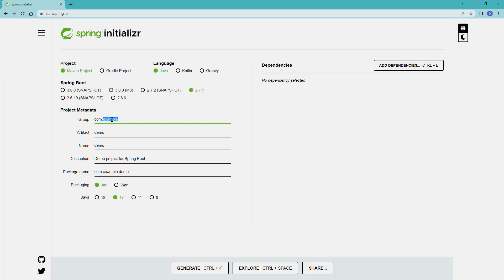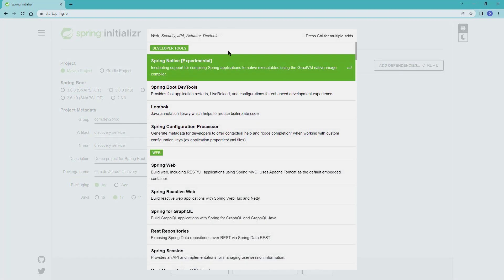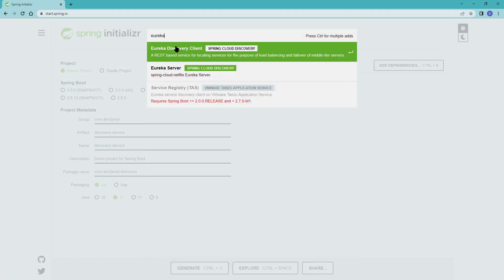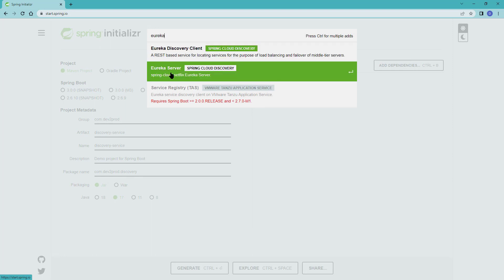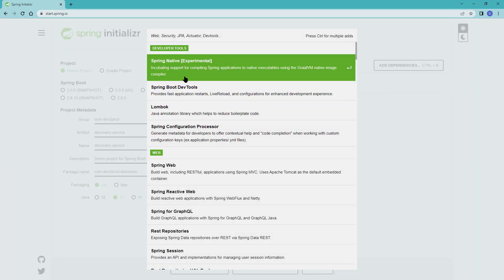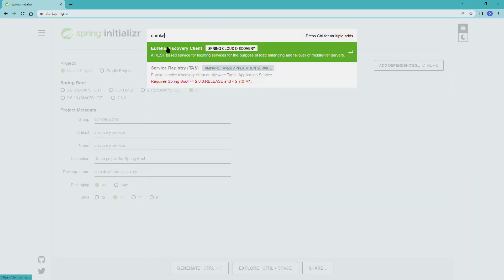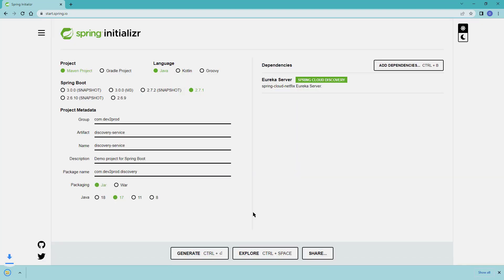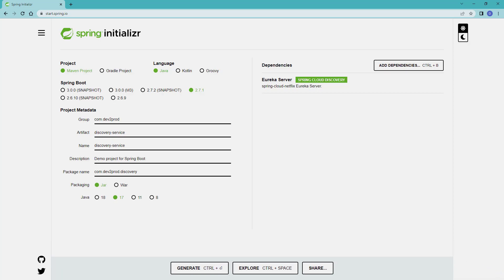Let's create the discovery service. I'll set the group name to dev2prod, the artifact name to discovery-service, and the package to discovery. For the dependency, if you type 'eureka,' you'll see eureka server and eureka discovery client options. Right now we're creating the server, so we'll use the eureka server dependency. For all other microservices we'll use the eureka discovery client. Let's generate the project and import it.